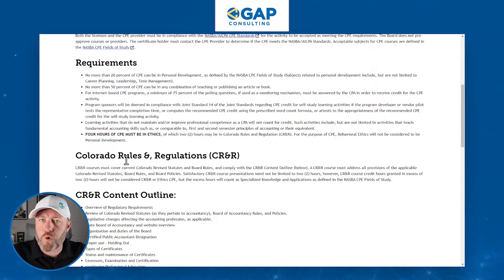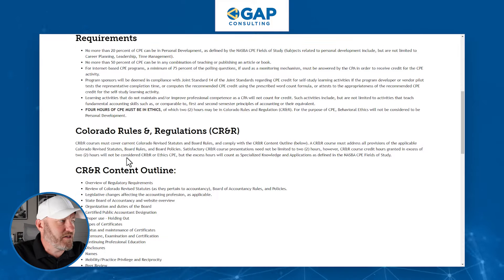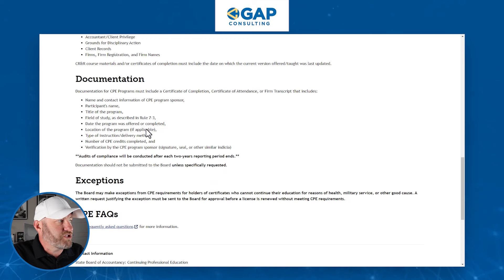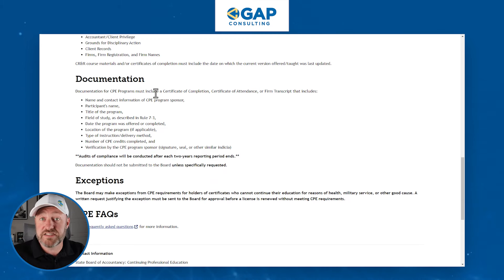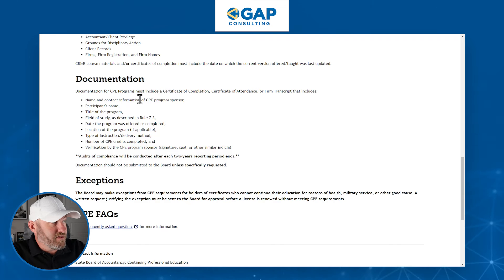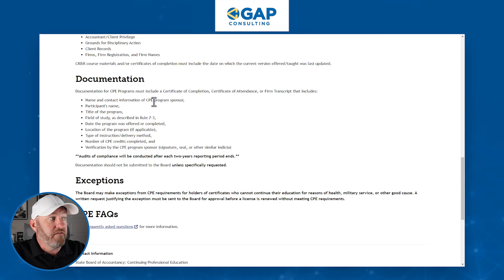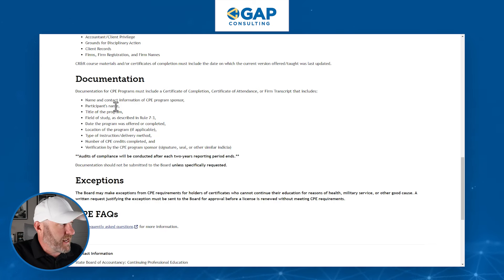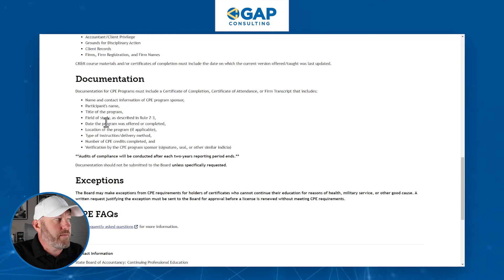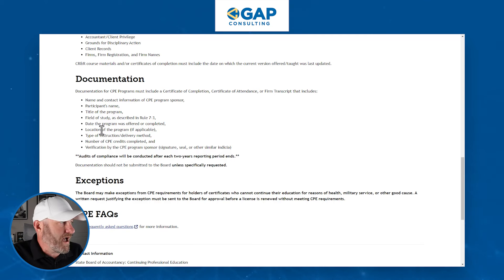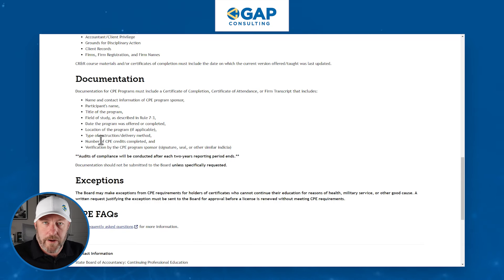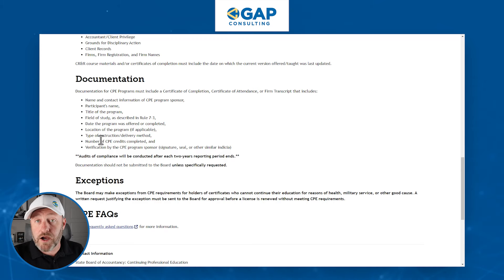Now there's a bunch of standards and requirements, and I'm not going to get bogged down in the nitty-gritty, but I do want to get down to the documentation. Because every time a CPA completes some of this continued education, they must document the name and contact information of the program sponsor, the participant's name, the title of the program, the field of study, the date the program was offered and completed, the location of the program if applicable, and so on. So it's not enough just to say you did your continued education — it has to be documented.